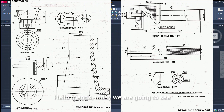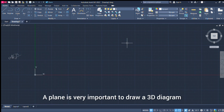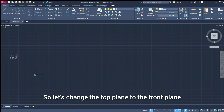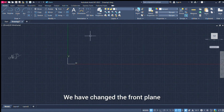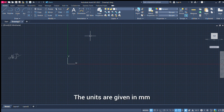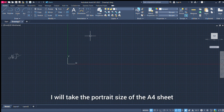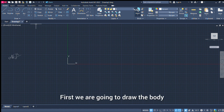Hello friends. We are going to get the screw jack 3D diagram in AutoCAD. Why are we going to get the 3D diagram? They are very important. So we can get the plane — we will use the front plane. Let's check the front plane. Now, limits. Limits are portrait size. Screw jack is portrait size.